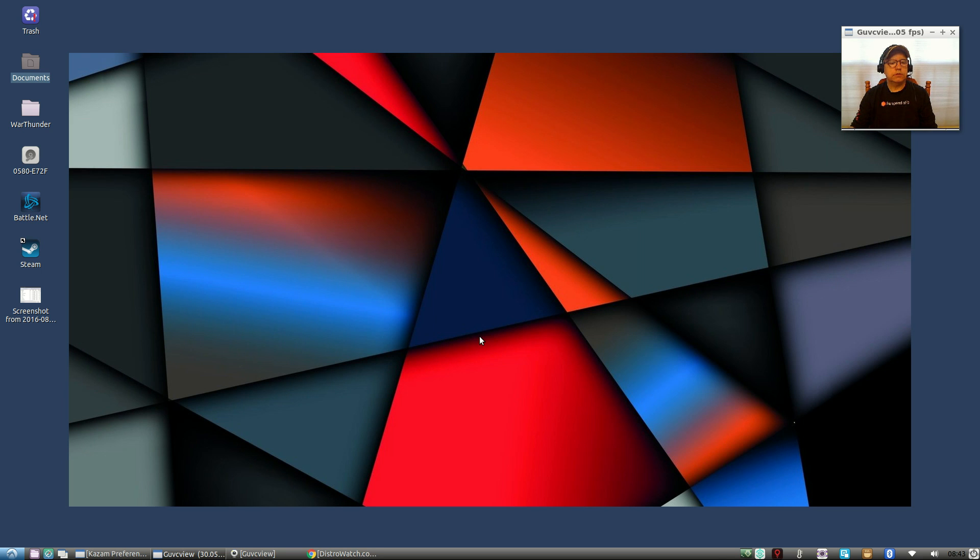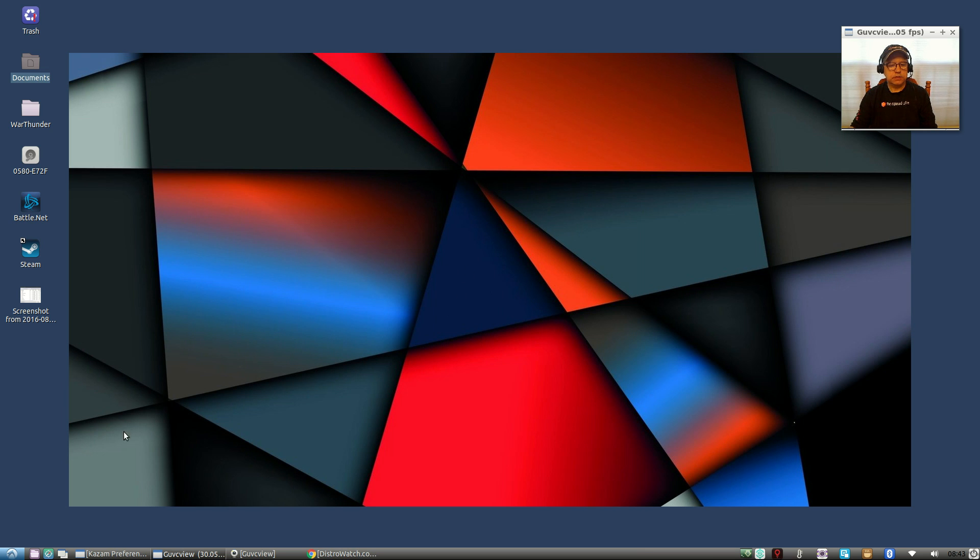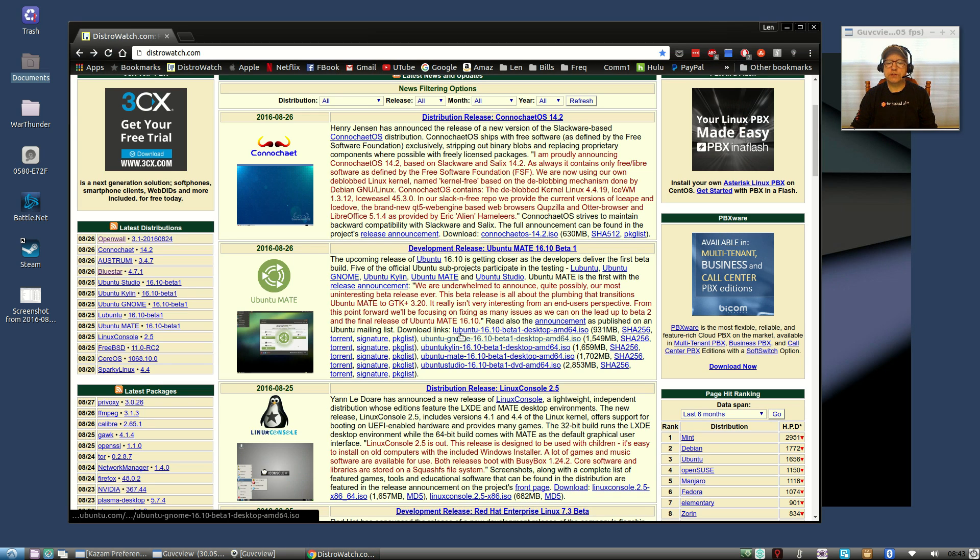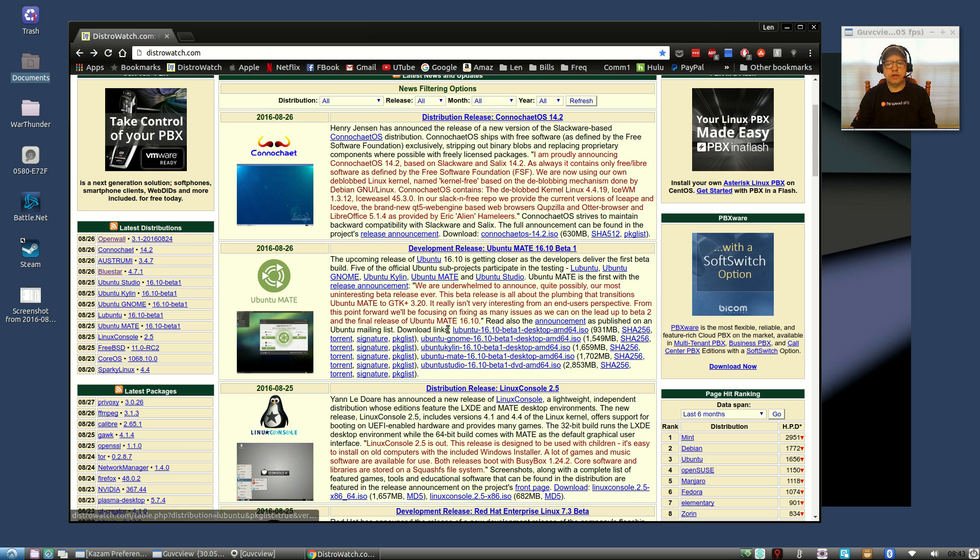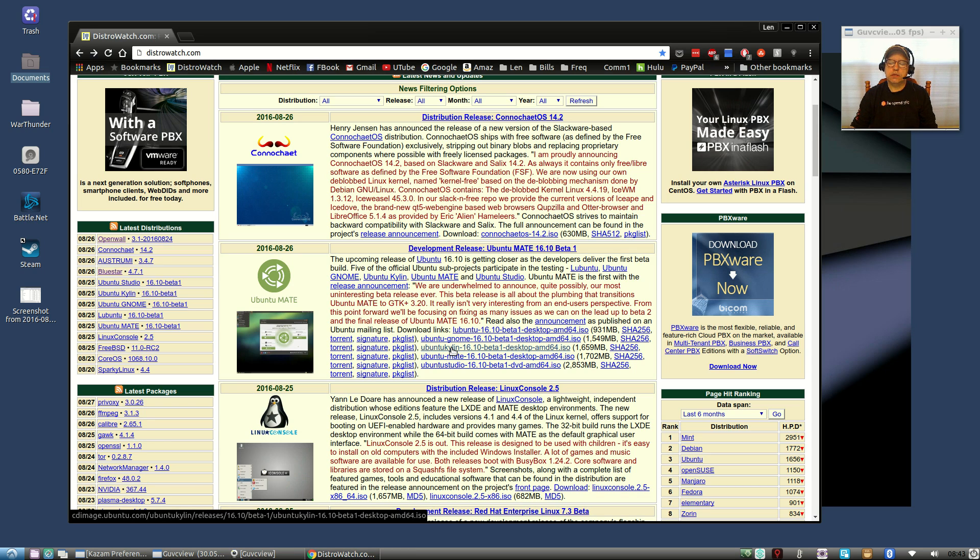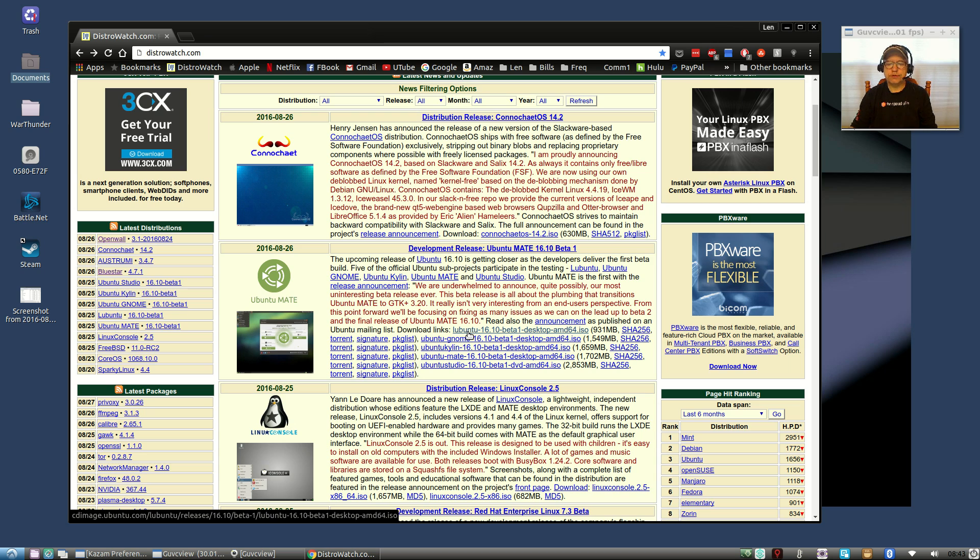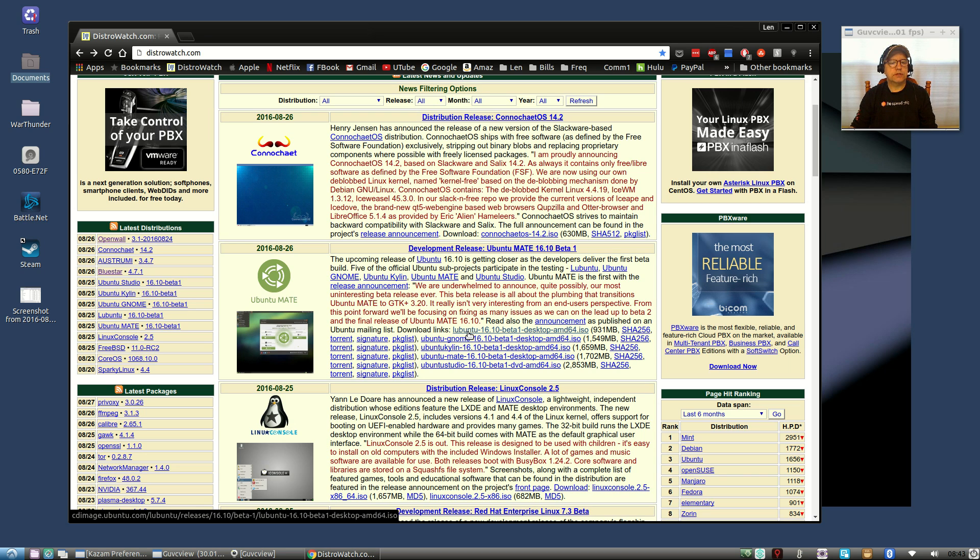Welcome back guys, today I thought I'd take a look at the new Ubuntu, that's the Lubuntu 16.10 beta that was released the other day. Ubuntu released several flavors of their operating system and Lubuntu is the one that I actually prefer, along with Zubuntu. Zubuntu 16.10 has not been released as of yet, so I thought I'd take a look at Lubuntu.